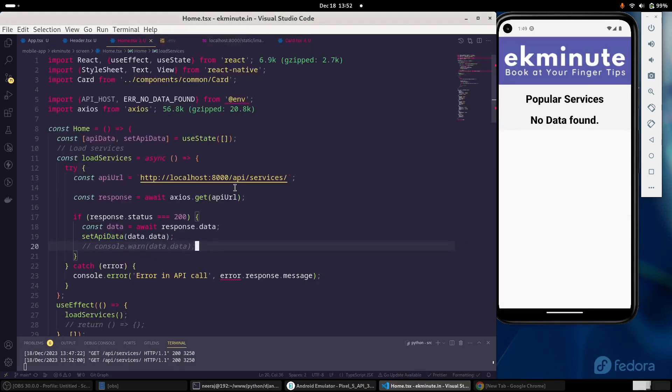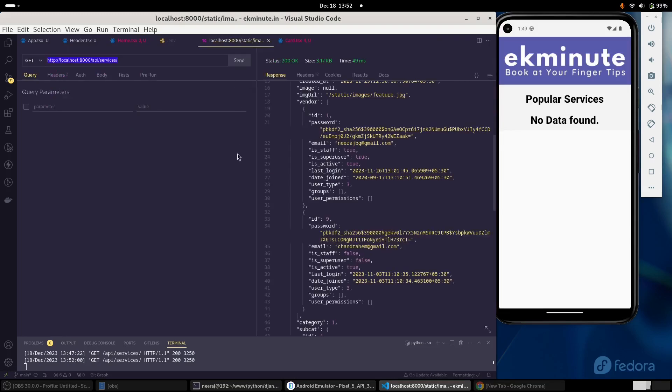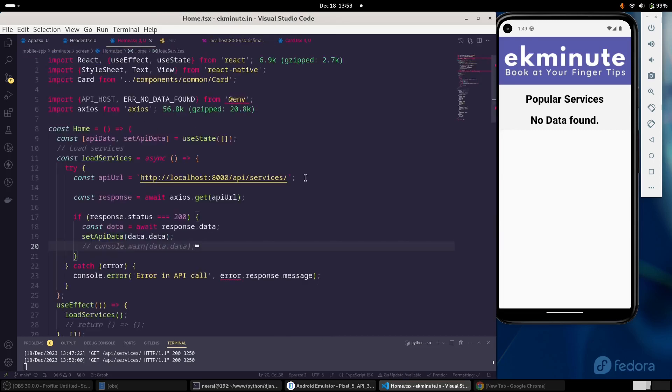But my API is running fine. And in the Thunder client, it is returning very well. Actually, from a React Native-based application, we cannot access localhost directly.